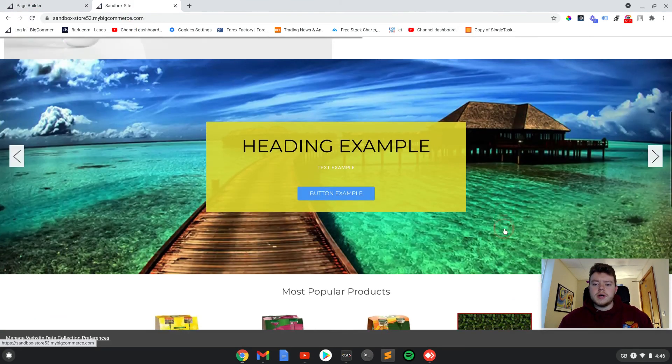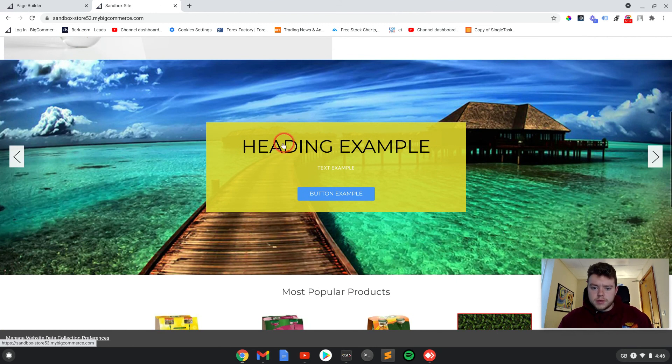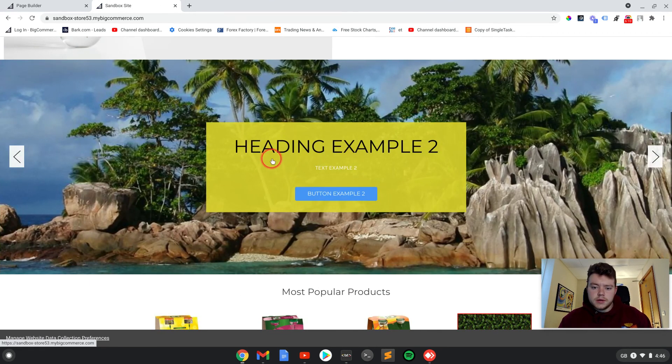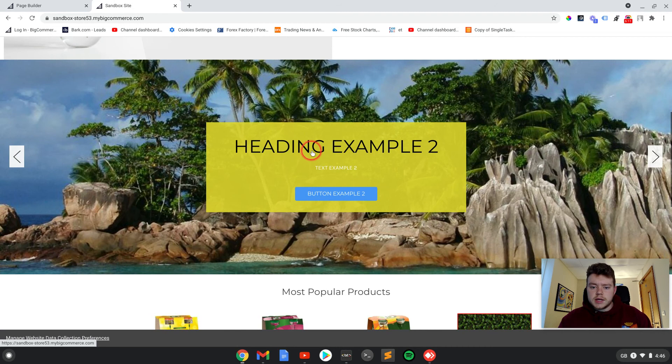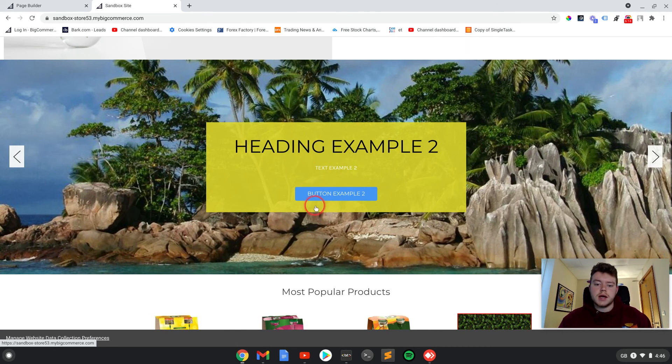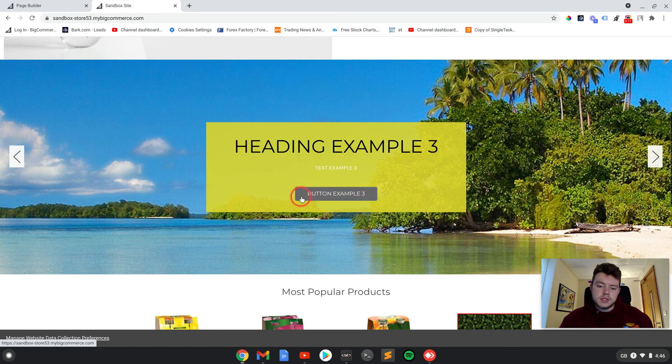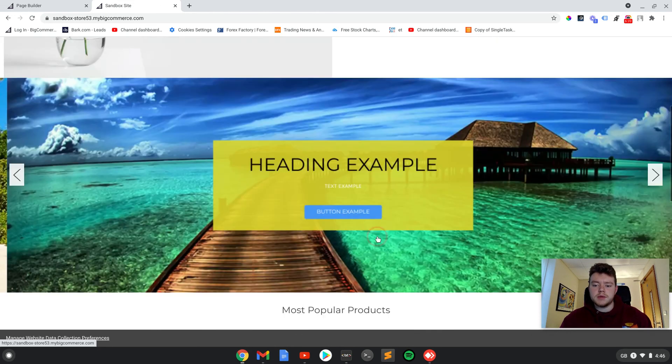Right. So there we go. The box is now yellow, the text is black. The secondary text we didn't change, and the button is now blue. So you can obviously change the hover color. There's loads of settings to play around with. But yeah, that is just a quick tutorial on how to do that.